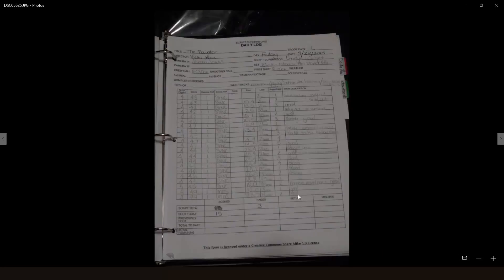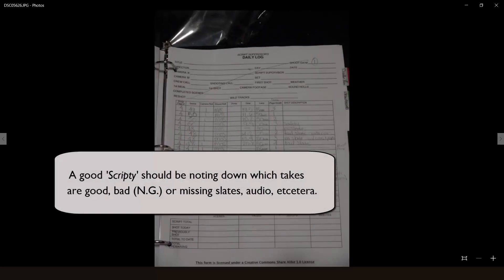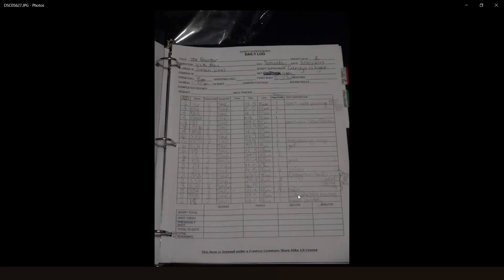Now, depending on the person taking down the notes and whatever was yelled out on set, the Scripty might take notes of which takes are bad, which ones are good for print, as well as other information such as missing slates or no audio.